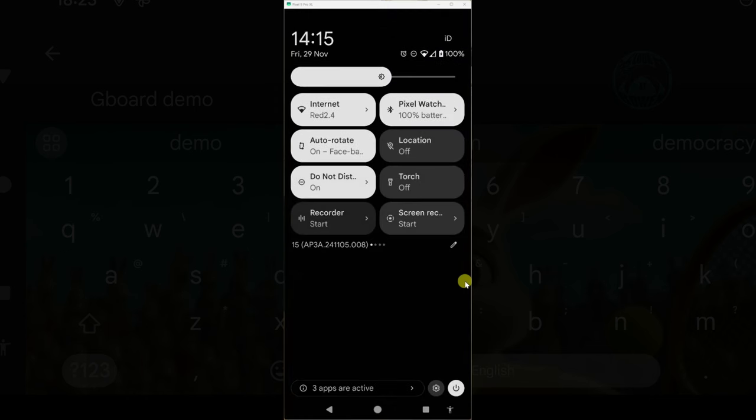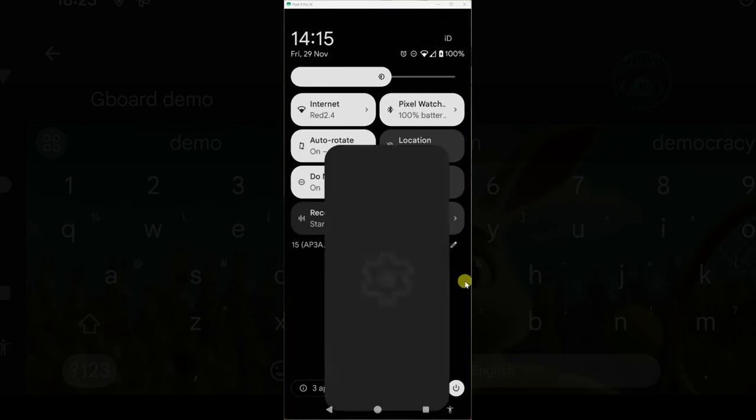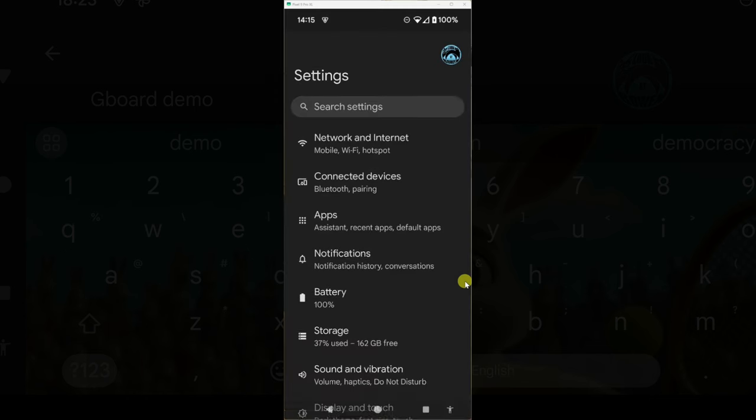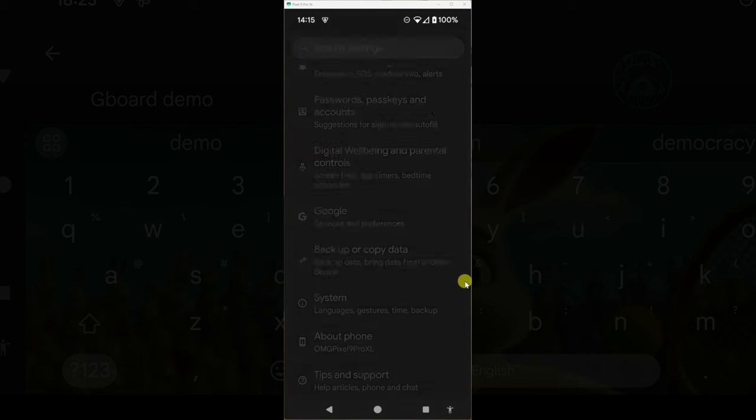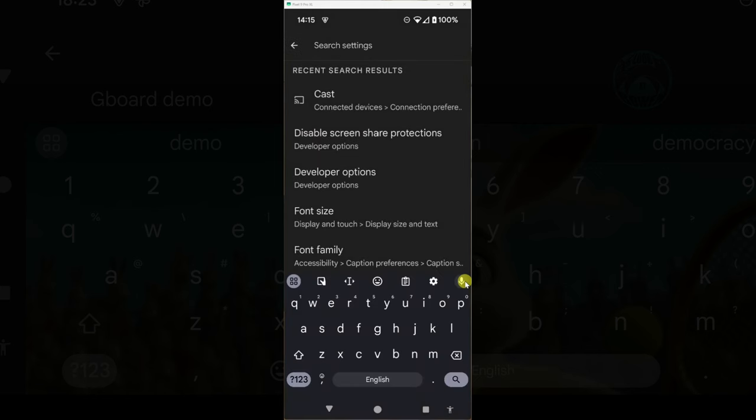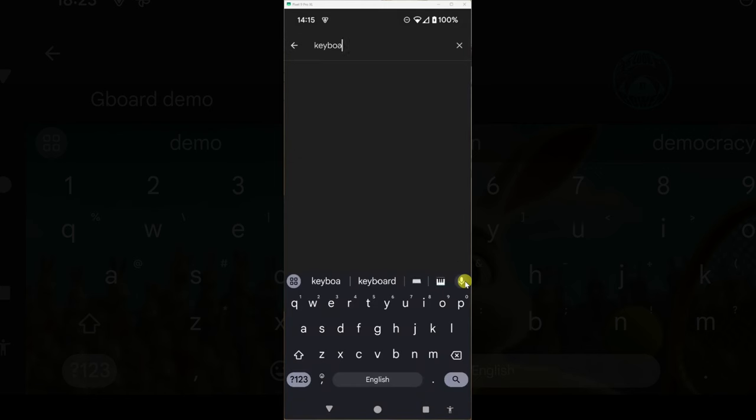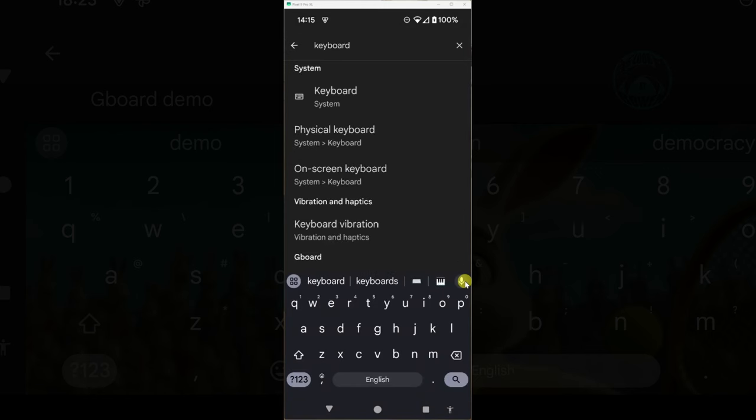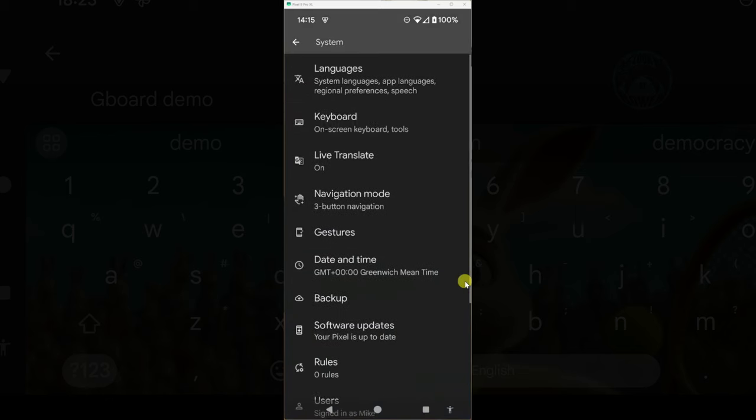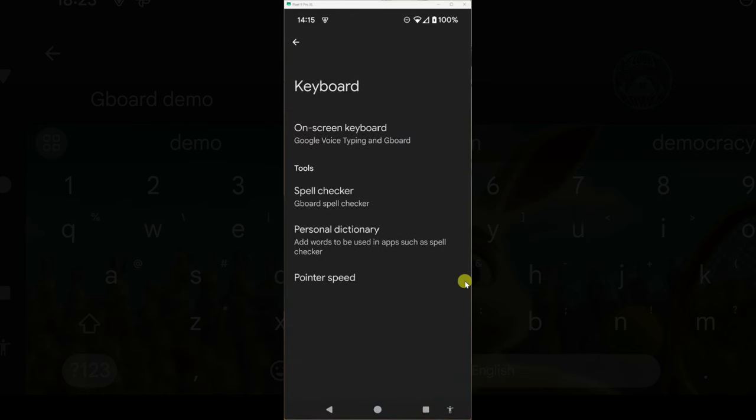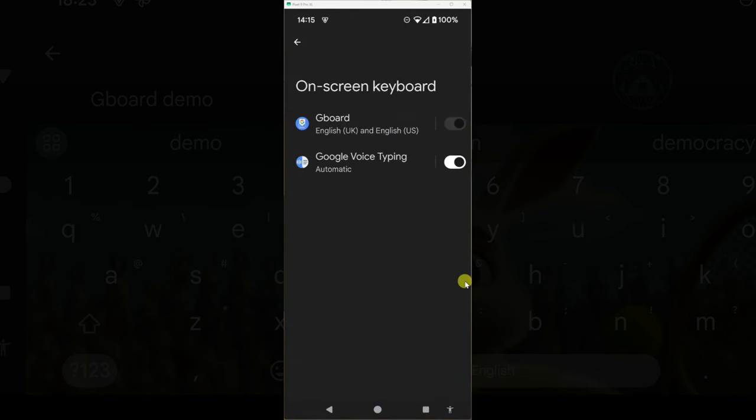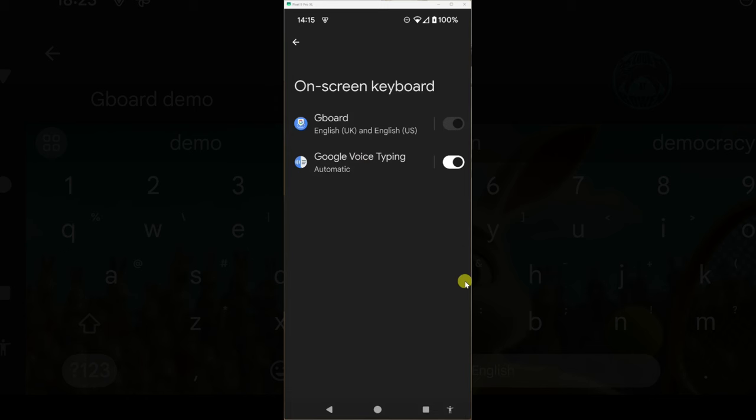you're going to need to go into your phone settings and find your keyboard. So you can either probably type it at the top here, keyboard, and it'll take you to your keyboard system. On screen keyboard. And you want to make sure whatever you've got there is selected as Gboard.